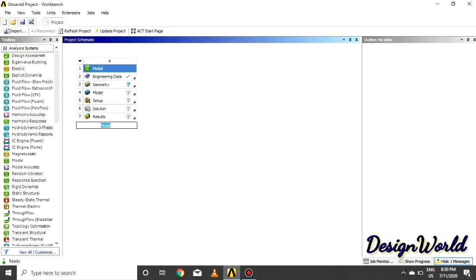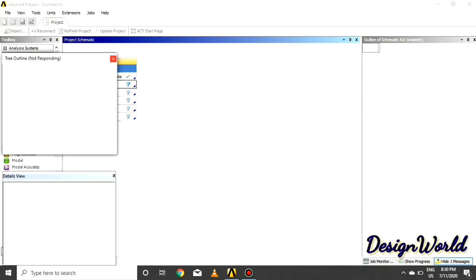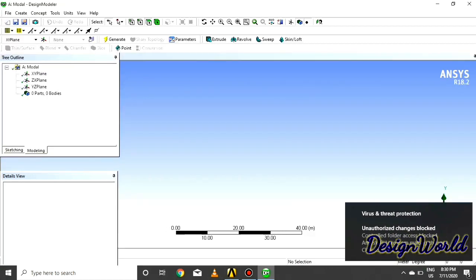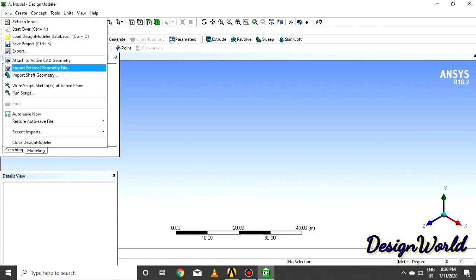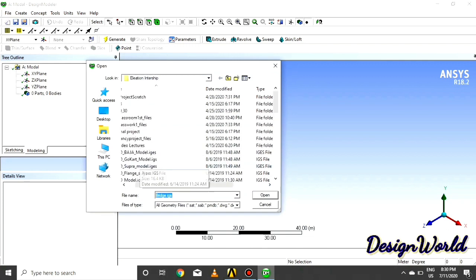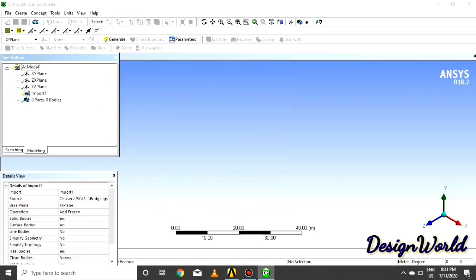ANSYS Workbench offers an additional solution method — the mode superposition method — to perform linear transient structural analysis. In the mode superposition method, the transient response to a given loading condition is obtained in a modal analysis. By doing modal analysis, which calculates the natural frequencies and the mode shapes, you can learn how the structure responds when those modes are excited. The natural frequencies are also useful for calculating the correct integration time step.